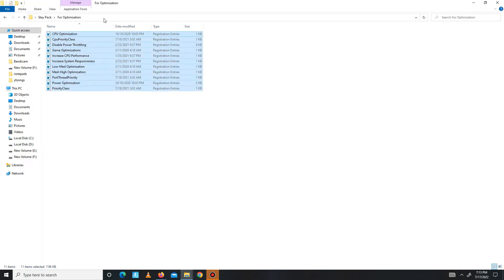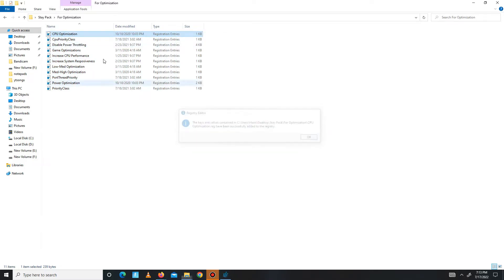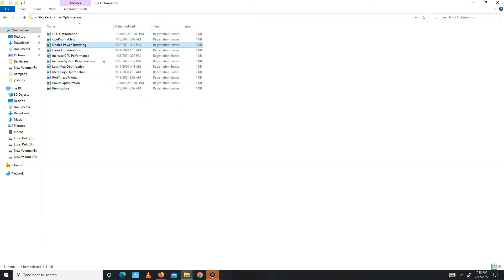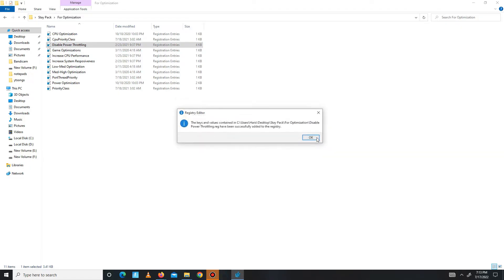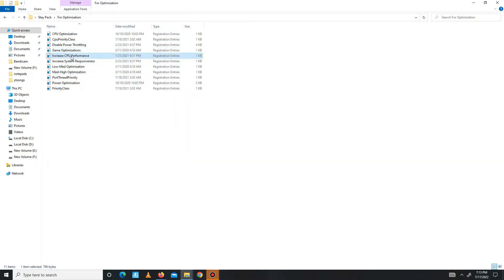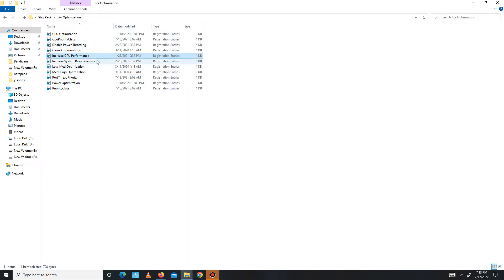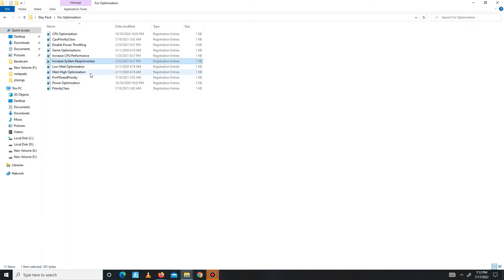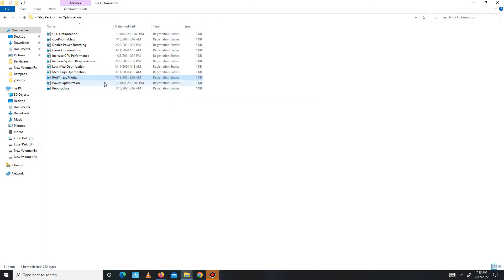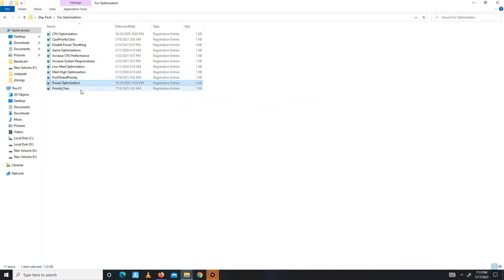Get back and move to the next folder. Run all of them one by one: CPU optimization, CPU priority class, disable power throttling, game optimization, increase CPU performance, increase system responsiveness, mid-high optimization, RAM priority, power optimization, and in the end, priority class. It's done.